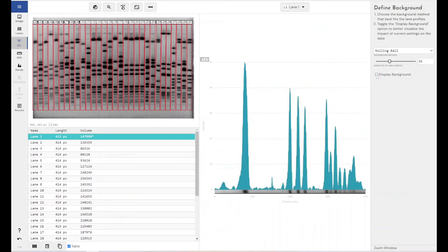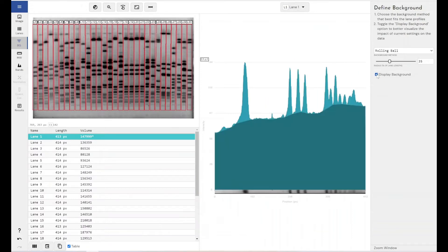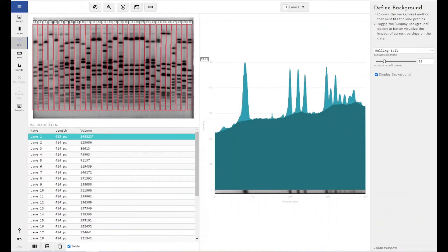You can turn this off to see what your peaks would look like just with the current settings. But this dark blue area here is what will be removed from all of my intensity measurements. So that's how the rolling ball method works.